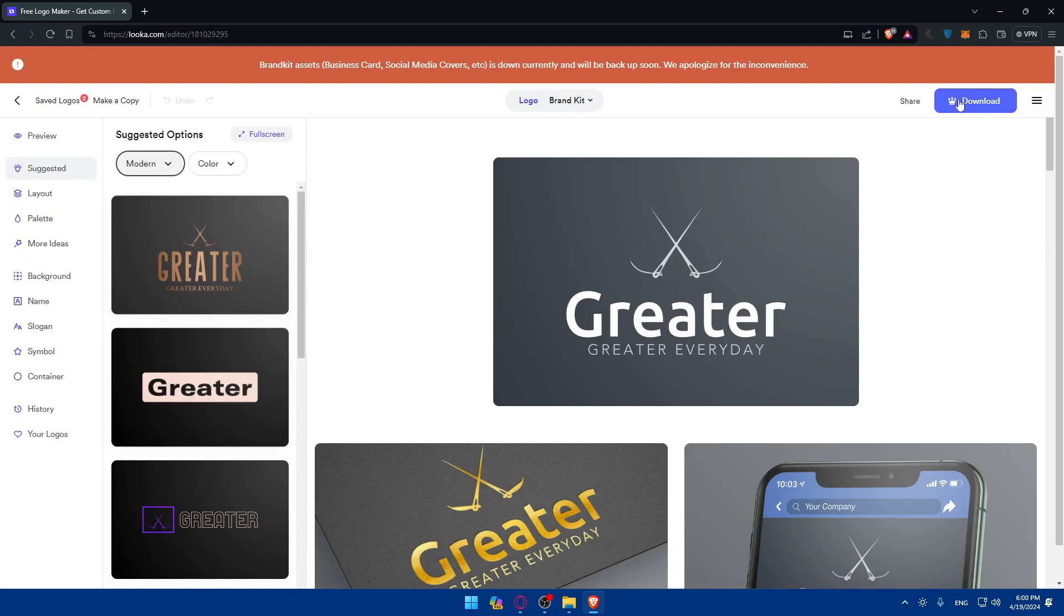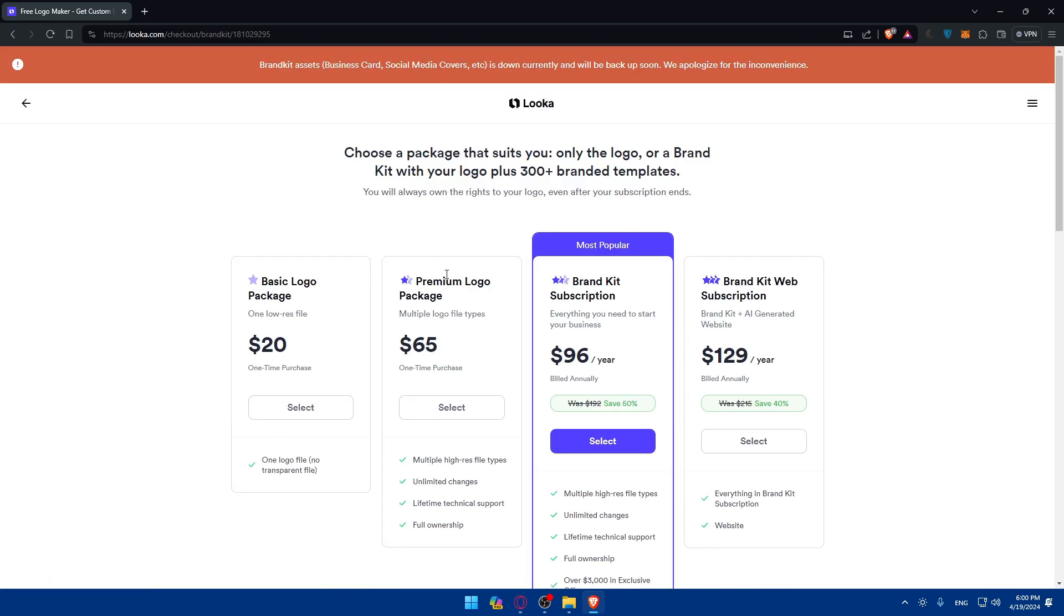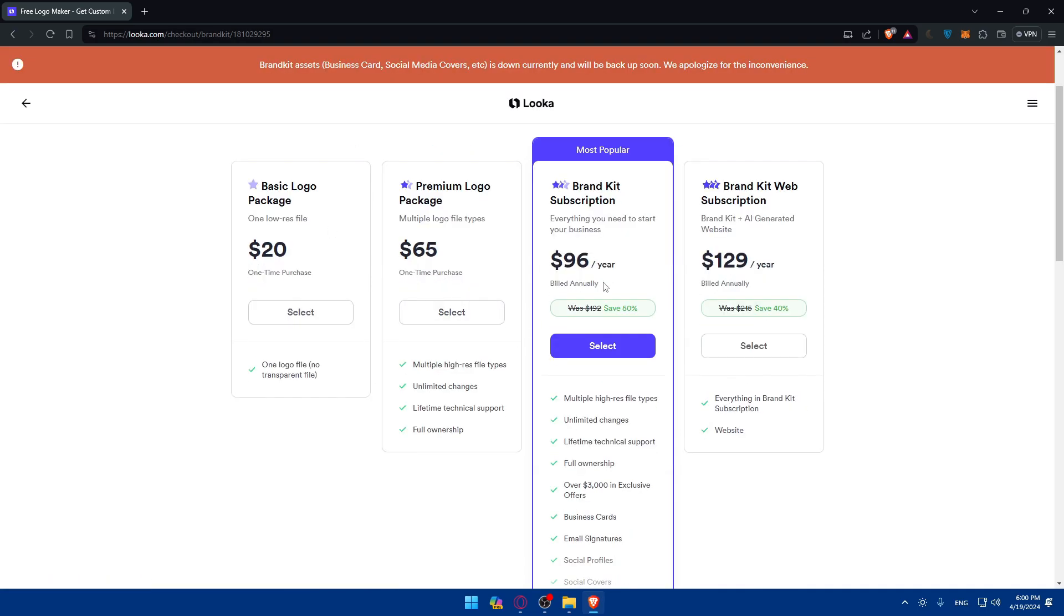So if you like it, of course, you'll be able to download it. But as you can see, if we're trying to download this, you will need to get a brand kit. So if you click on it, as an example, they'll show you that you'll need to download or you'll need to pay.